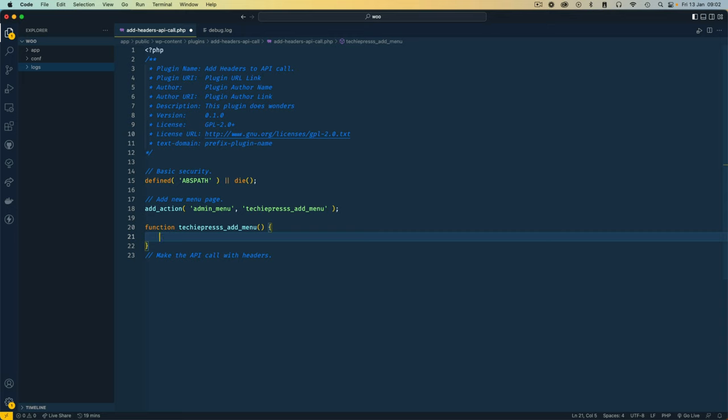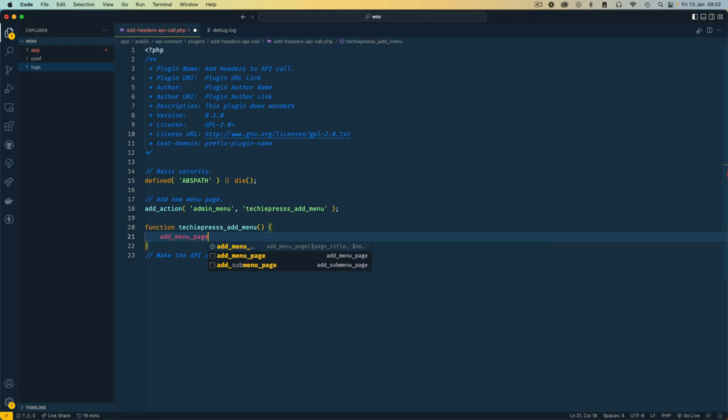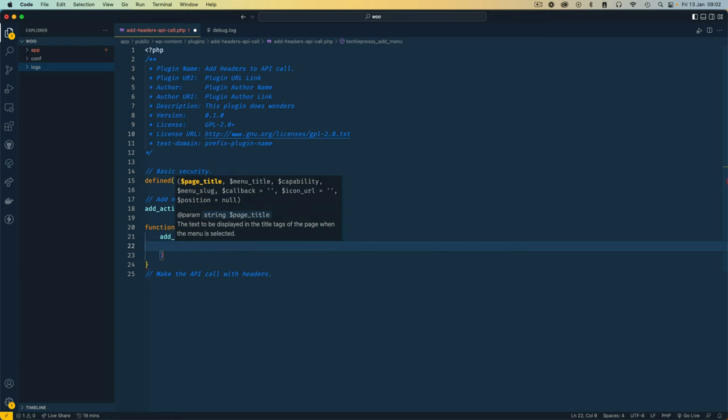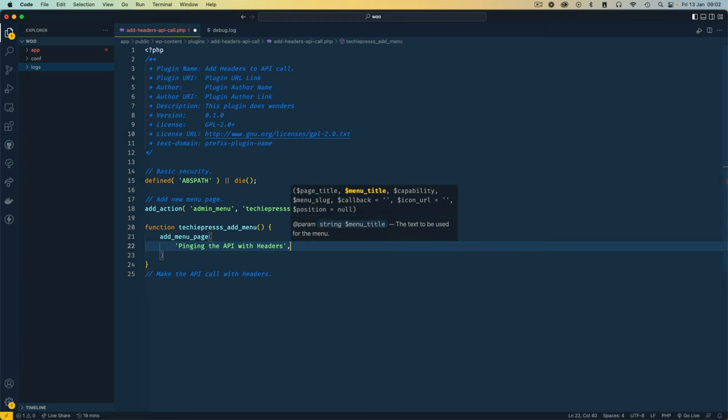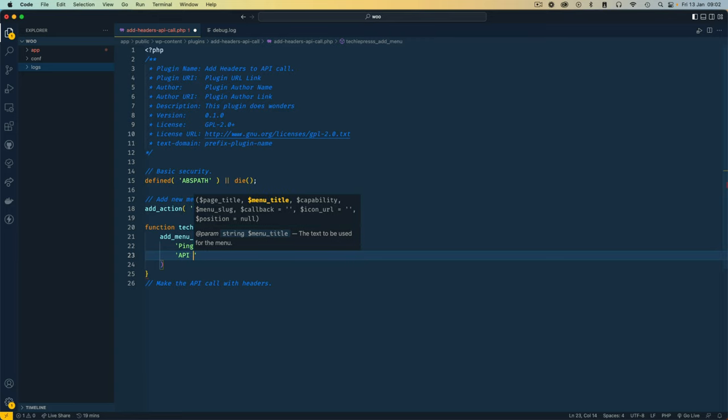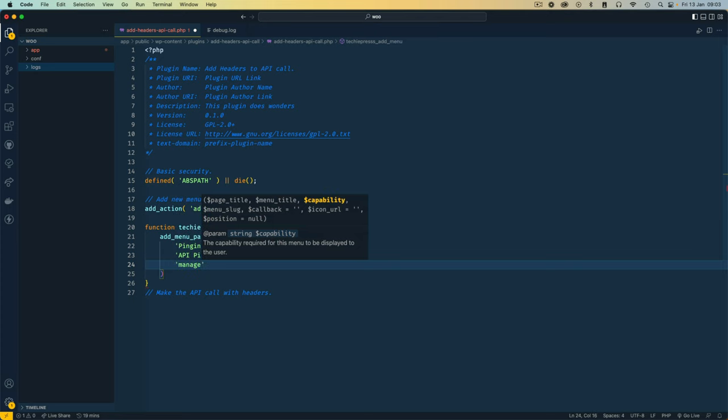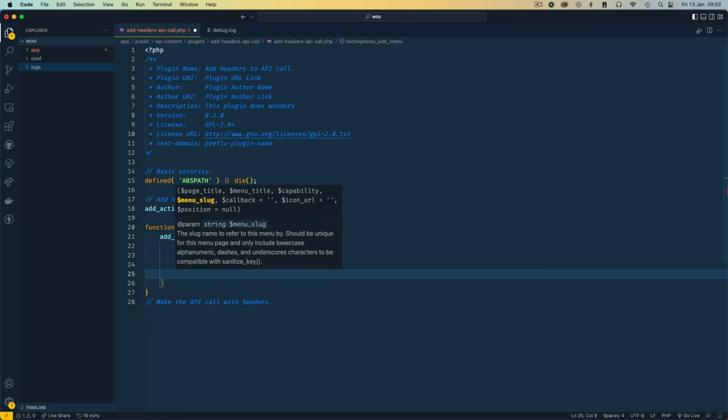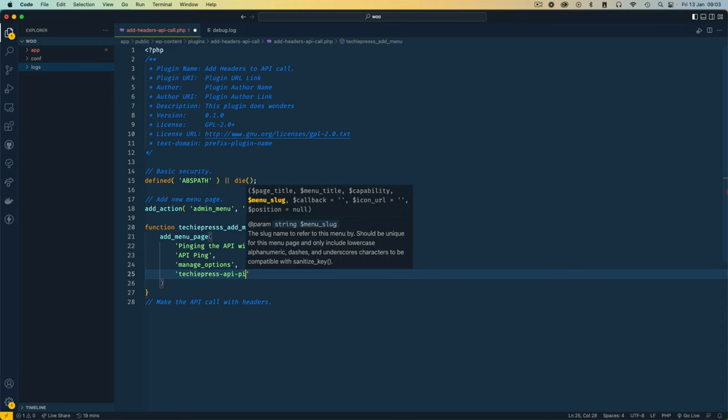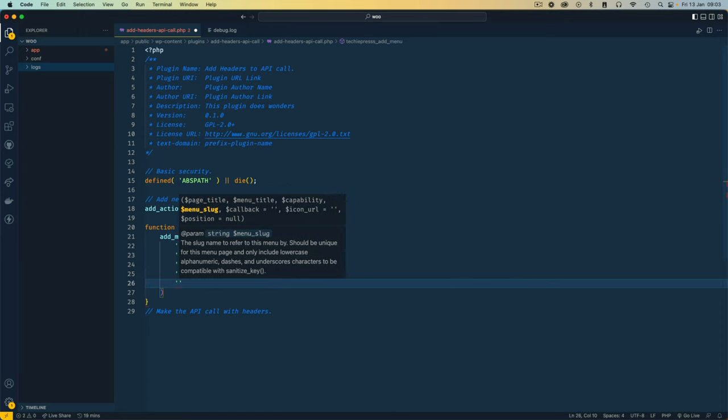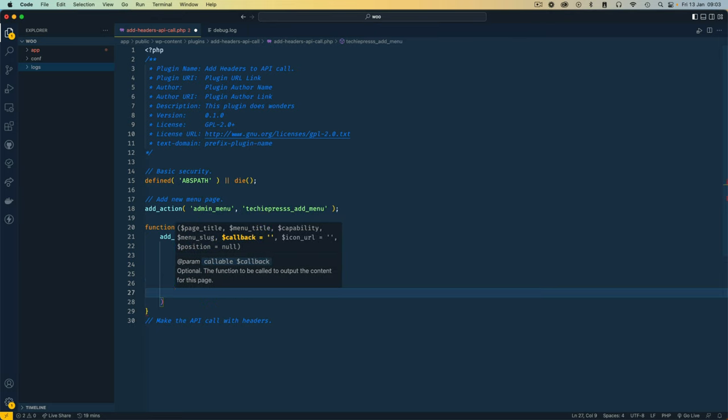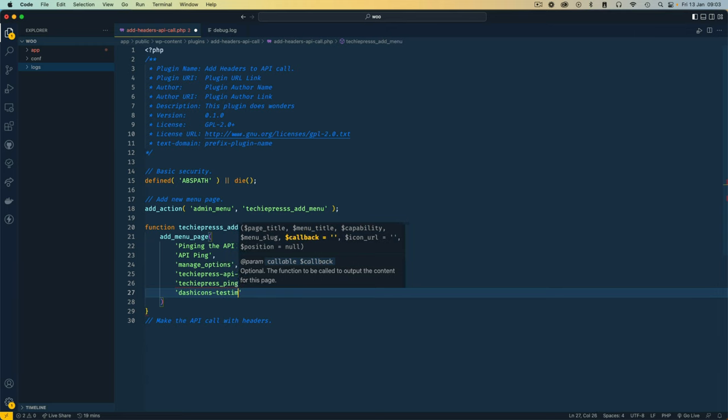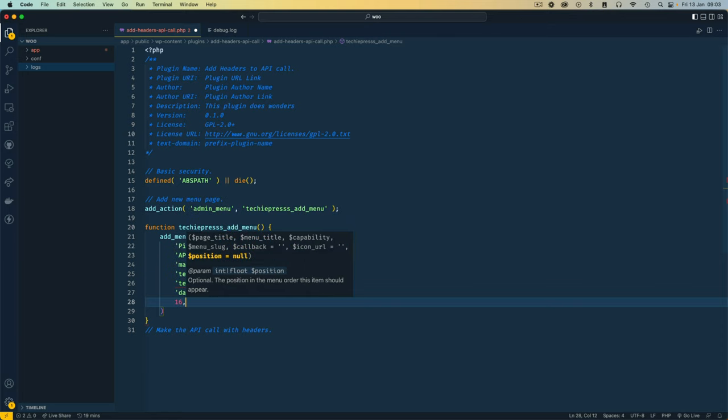So in here we're going to use a method from WordPress which is add_menu_page and this requires us to have a page title. So I'm going to come to the next line and say our page title will be "pinging the API with headers" and that's going to go to the top of the page. Next we need to add a menu item where we'll say "API ping" and that will be on the side menu. And next we need to add some capabilities. So I'm going to add a capability of "manage_options" and then we need to add a menu slug. So the menu slug is going to be like TechiePress API ping live.php. Then we need to add a callback which I'll say TechiePress_ping. Then we need to add an icon URL so I'm going to use dashicons because these are free and I'll say let this be the testimonial. You can use any of the dashicons available. And then finally we can add a position which I'm going to just choose to be 16. So I'll add a semicolon here.